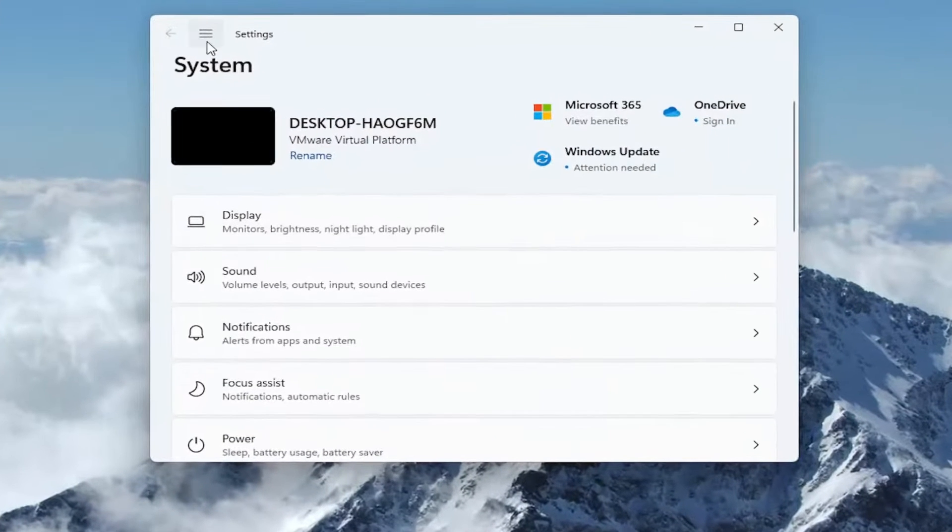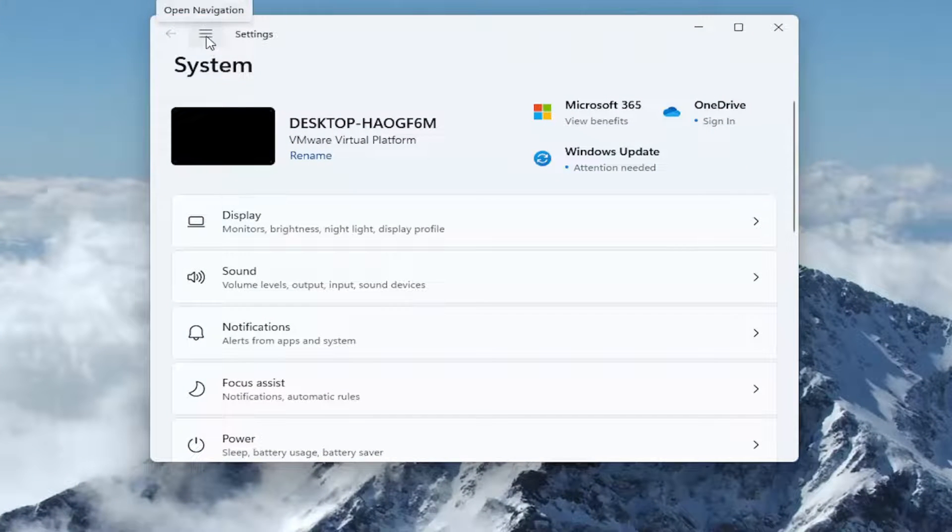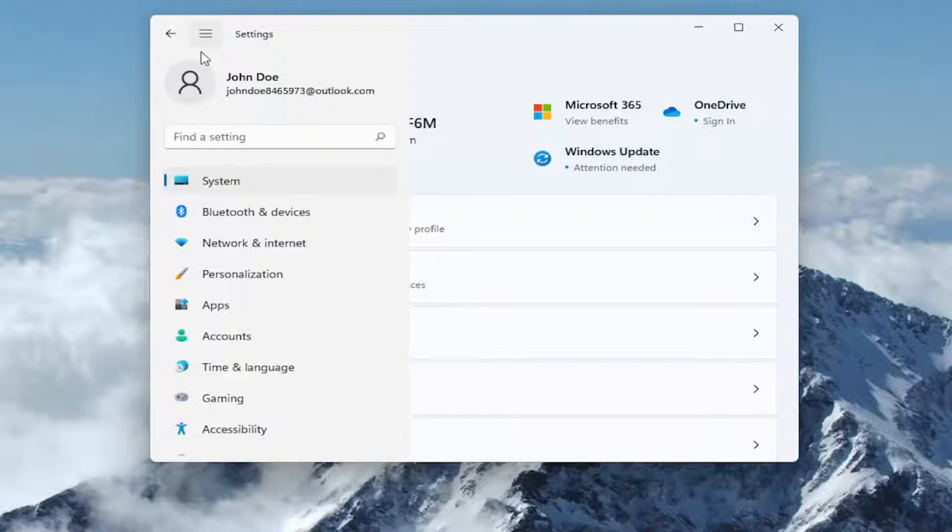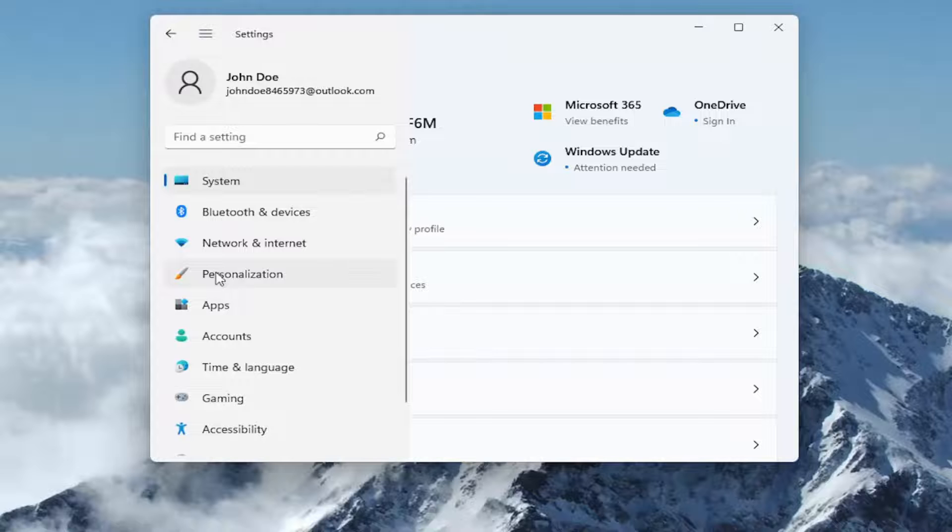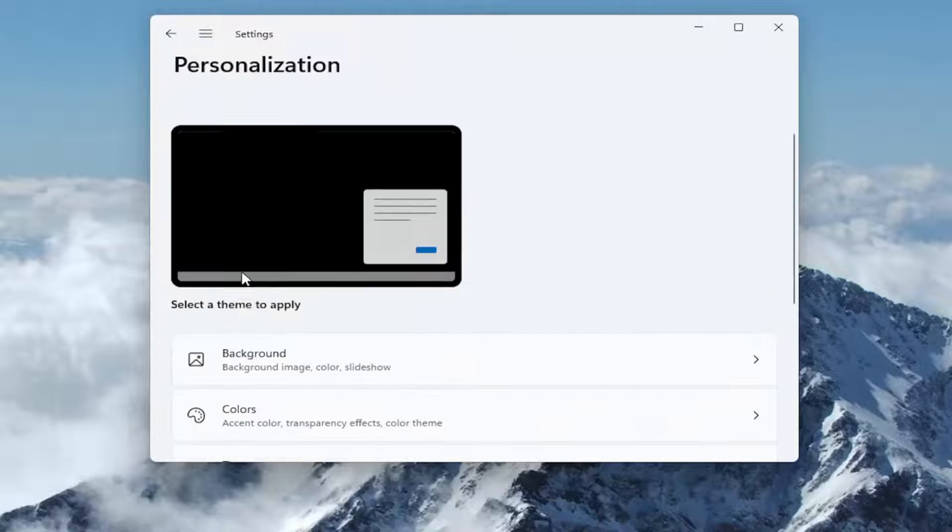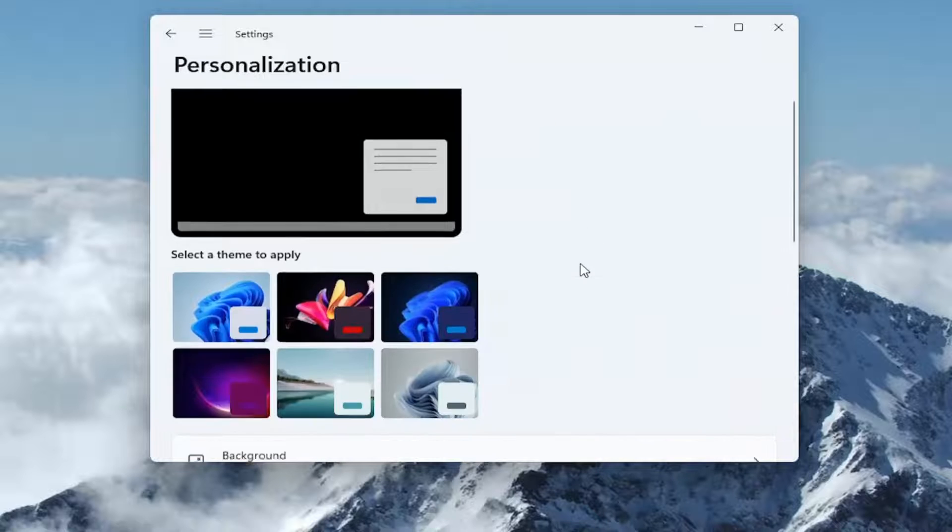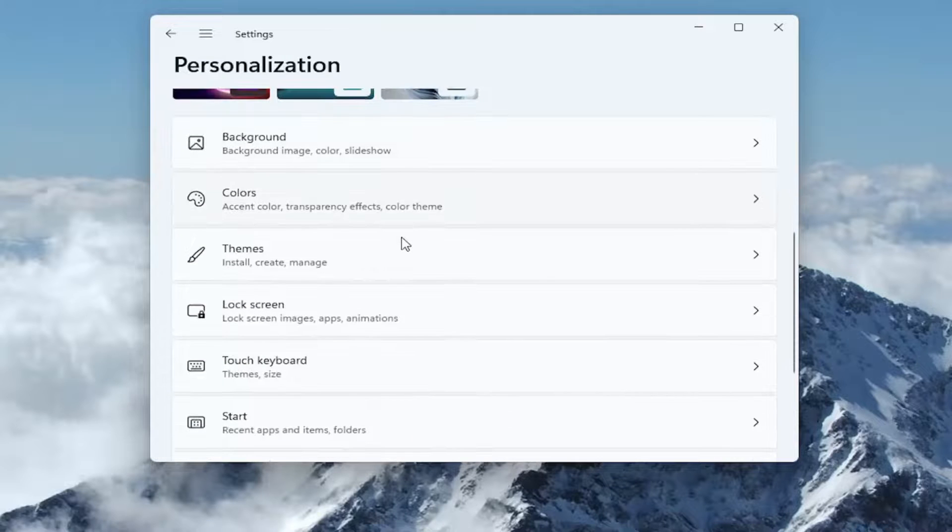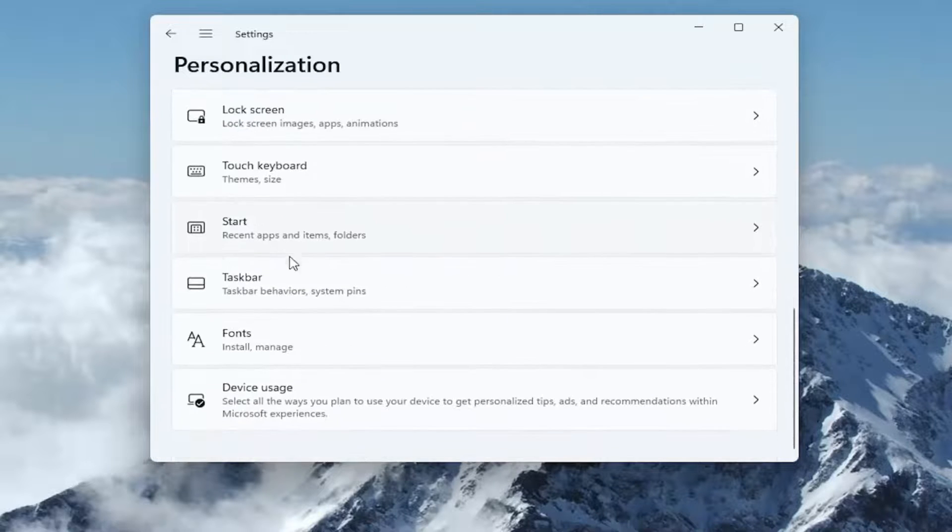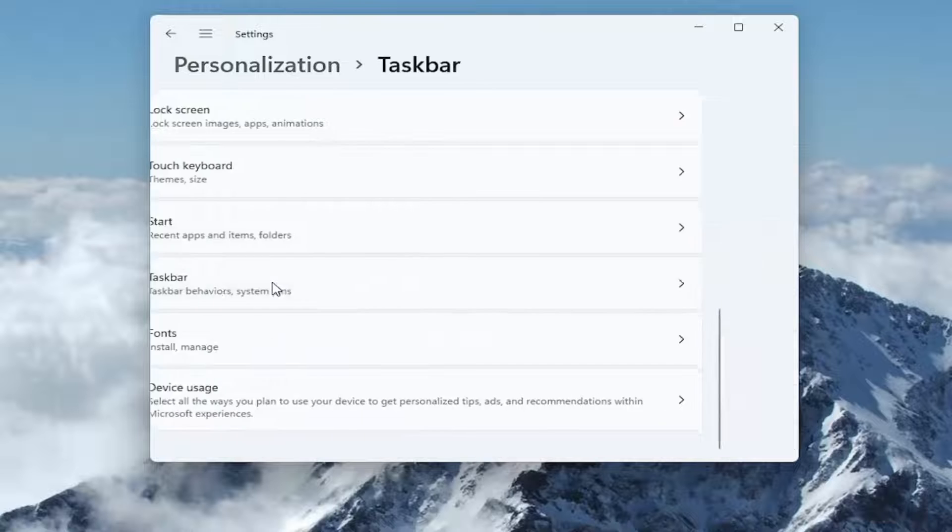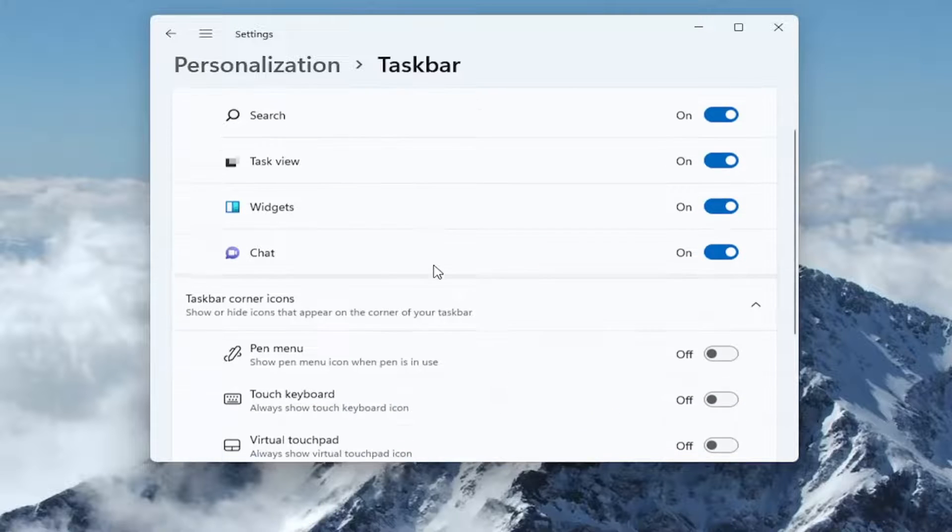Then you want to select the menu icon at the top left and select Personalization. Under Personalization, go down and select Taskbar and left click on that.